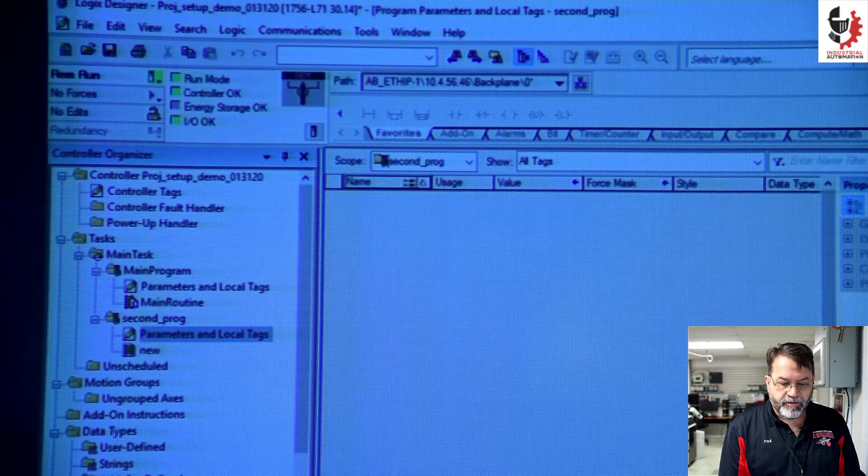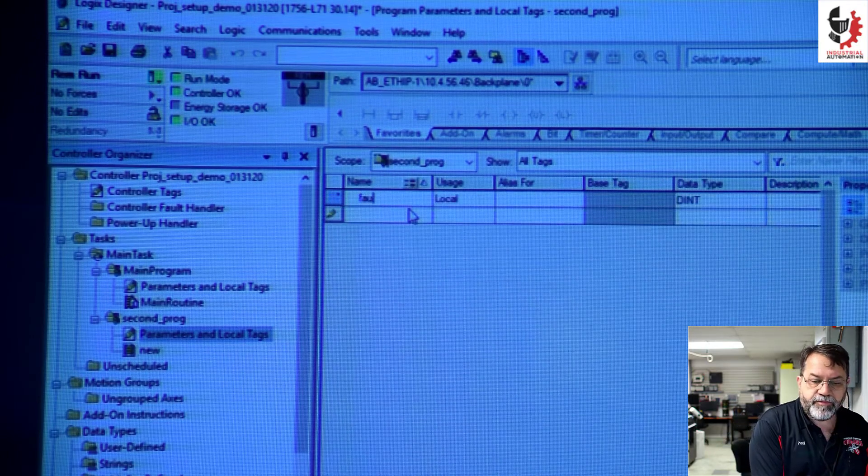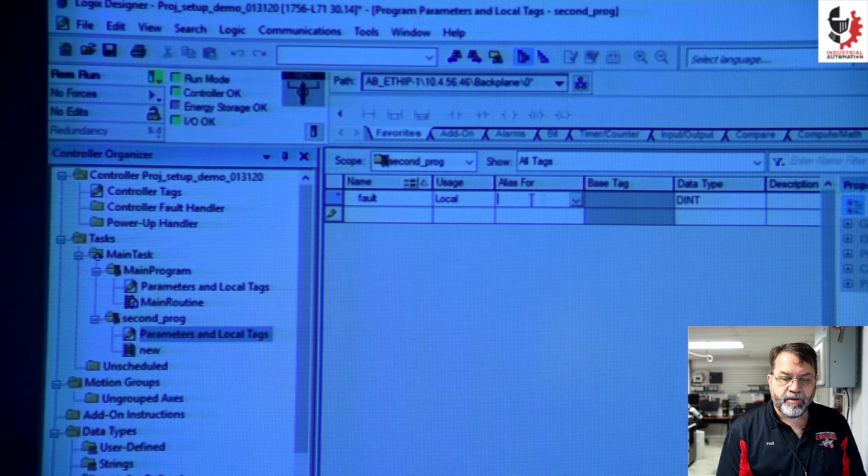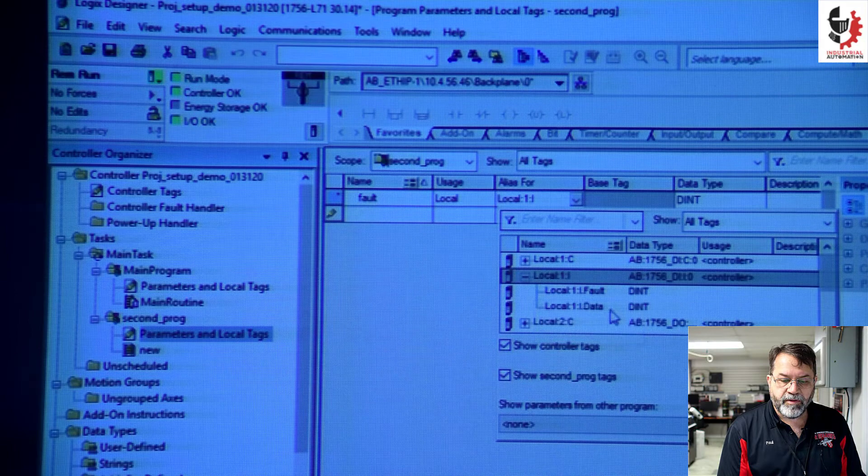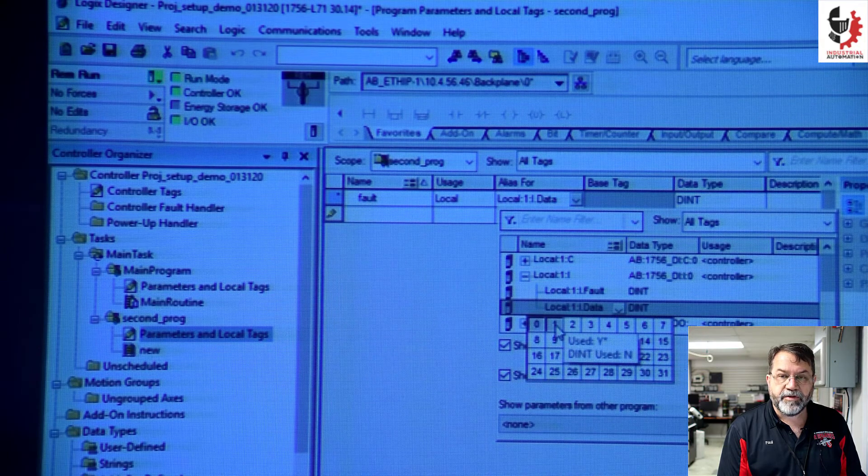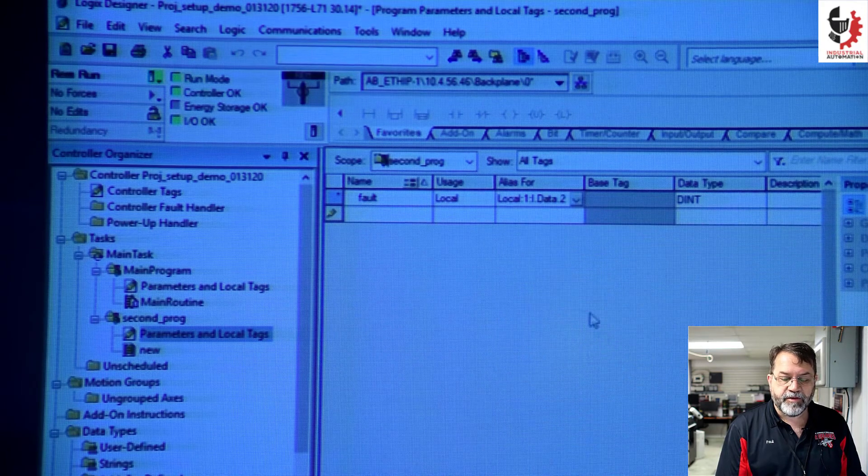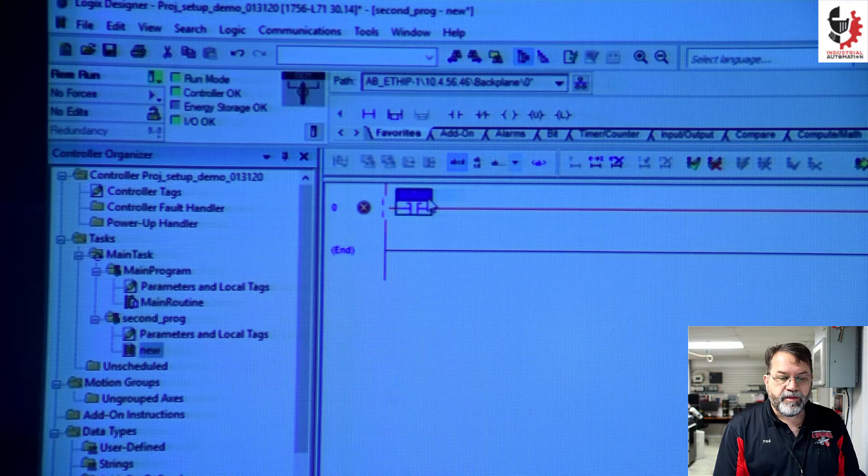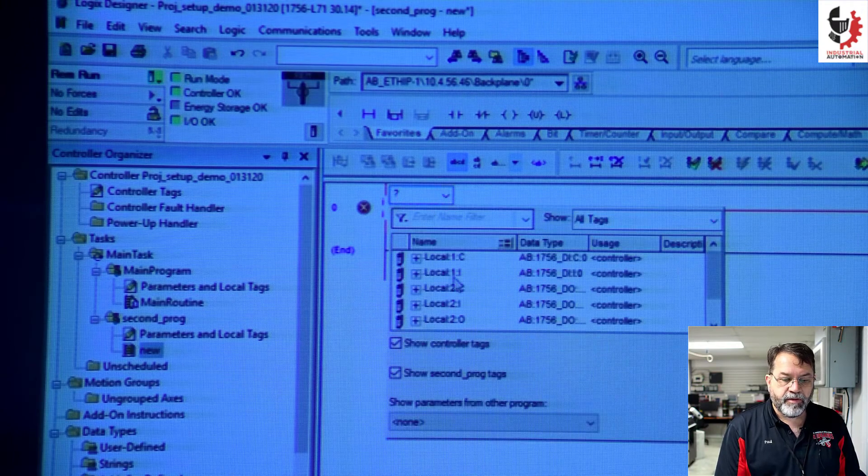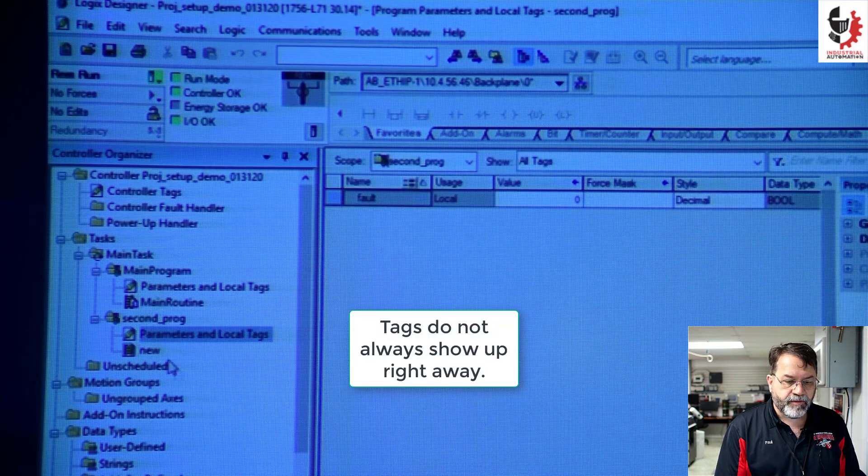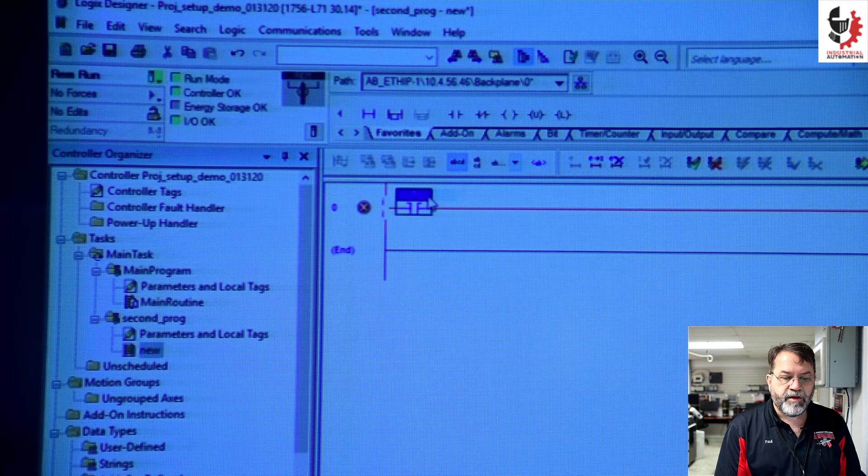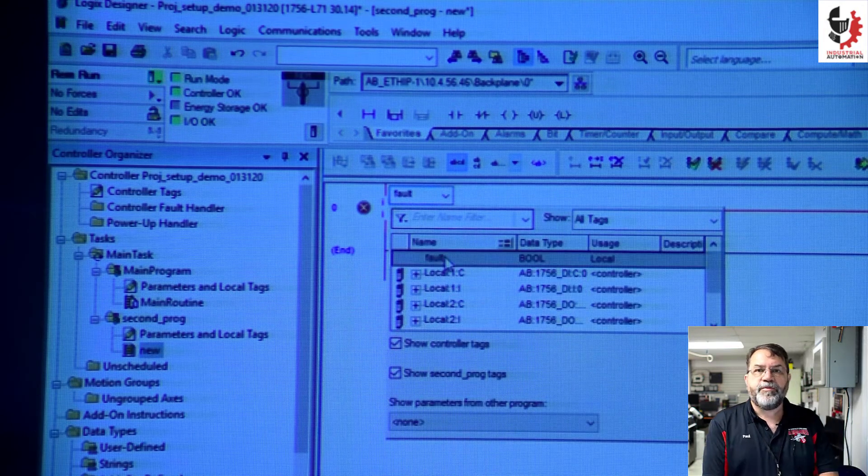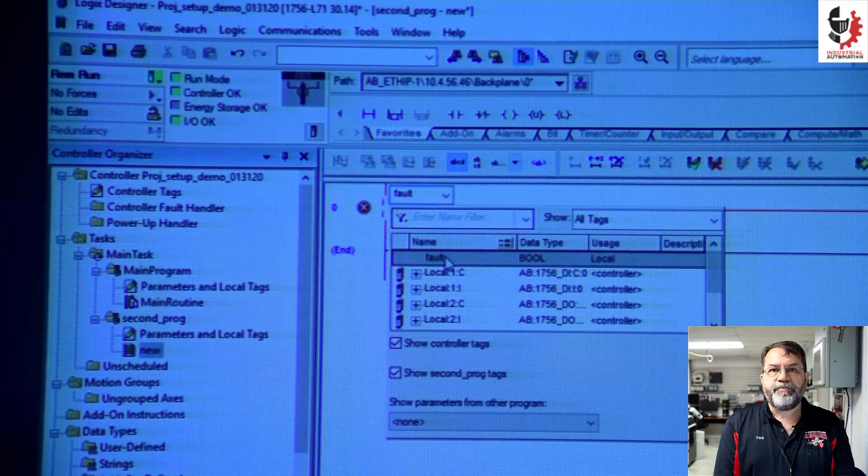So I could go in the second program and go to edit tags and I can make one here called fault. And that's an alias for I'll say local in two. Notice zero and one are not available to me because they're already taken. So I'm going to use two. And now I have fault available to me, but it's not the same fault as in the other program.